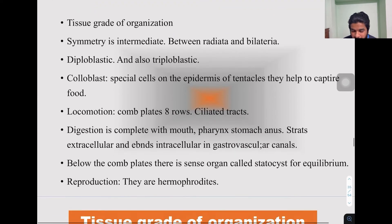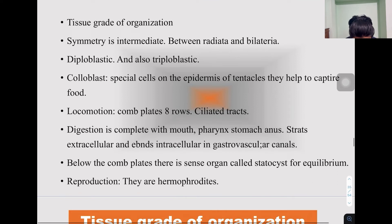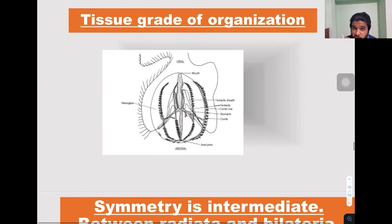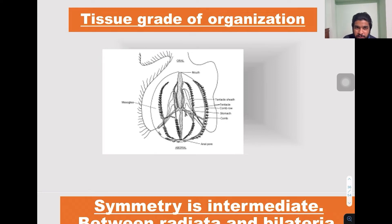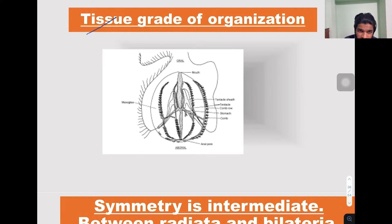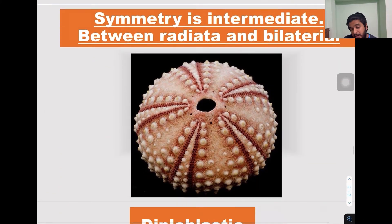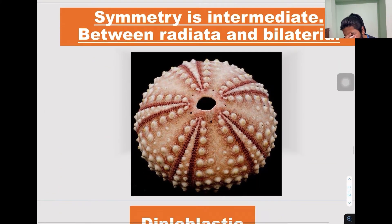Coming to general characteristics, they show tissue grade of organization, where cells have combined together to form tissues, and those tissues perform a particular function. Hence they come under tissue grade of organization.